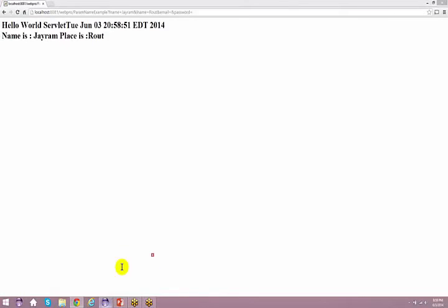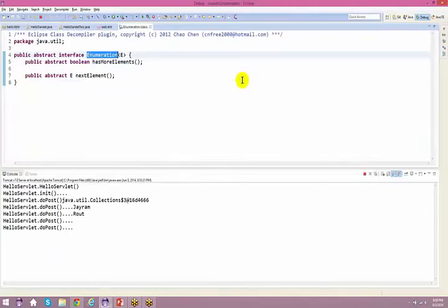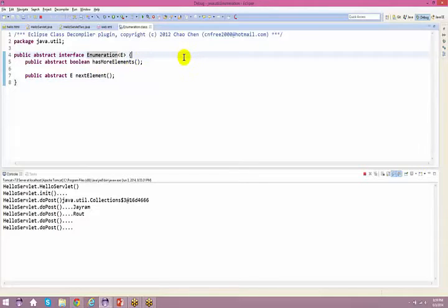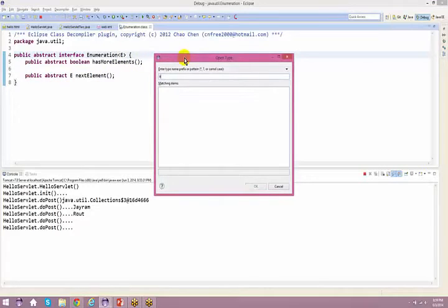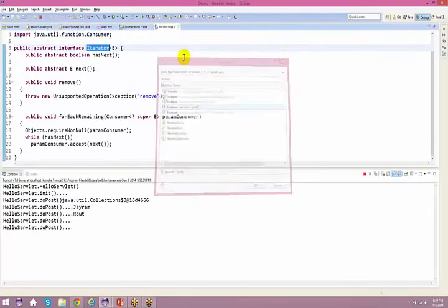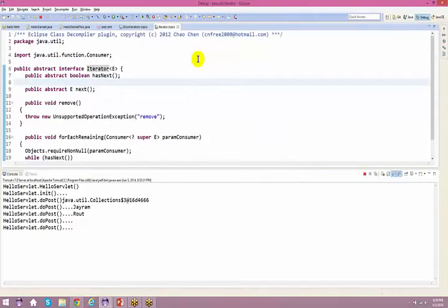A student asks if Enumeration is a class. It is not a class — it is an interface, just like Iterator is an interface. In servlets, this specific method returns an Enumeration rather than an Iterator. It works similarly — in collections you use Iterator; here for request.getParameterNames, you use Enumeration.